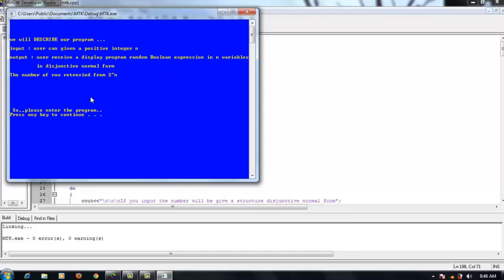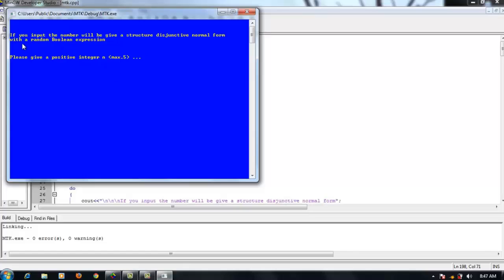The difference of this program from existing truth tables is the table structure. When the user enters an integer value, that value will determine the structure displayed by the program. For example, when the user gives the value n=4, the structure of the truth table array will be displayed as 16 lines, obtained from 2 to the power of 4. In the main menu, the program will run when the user gives an integer n with a maximum input of 5. If more than that, the user will be faced with a choice: return to the main menu by pressing Y, or exit the program by pressing N or any key.